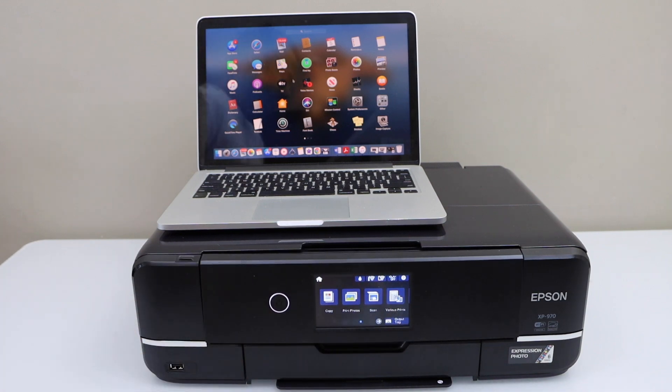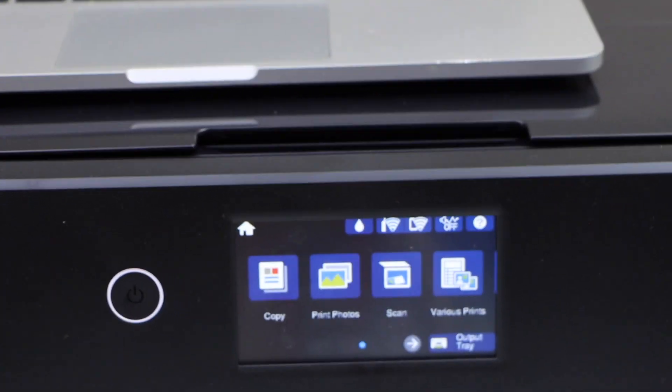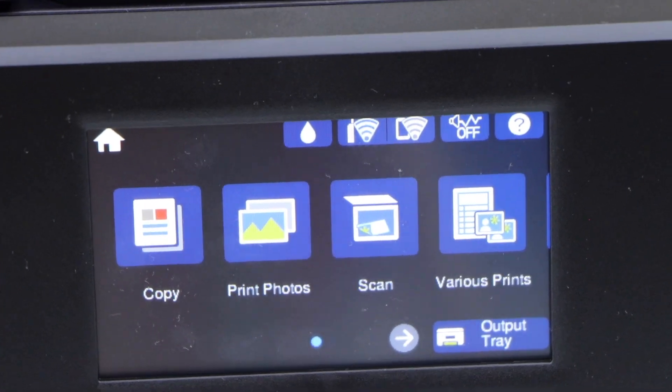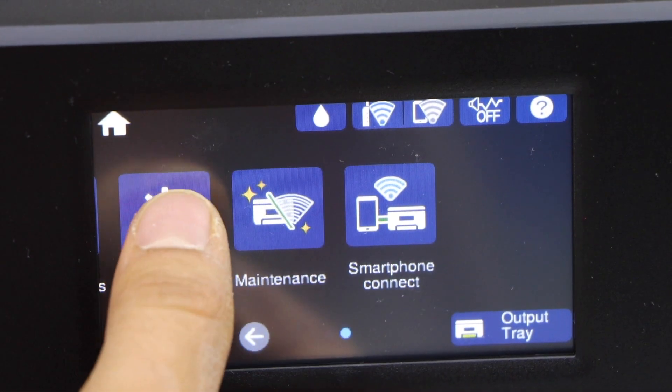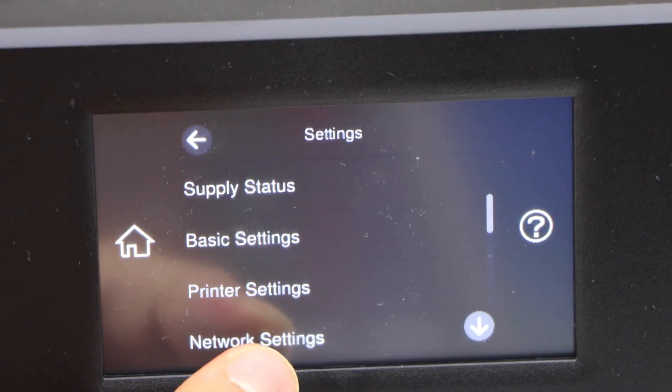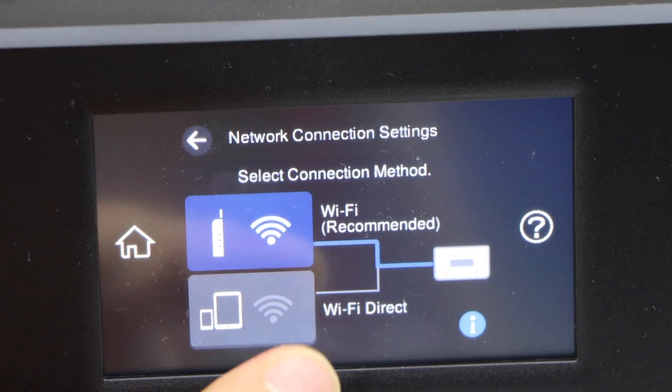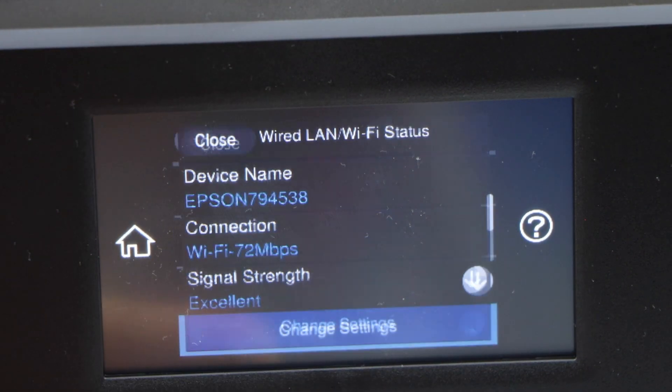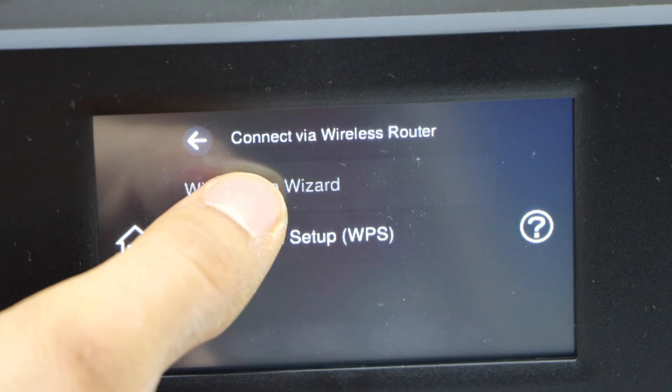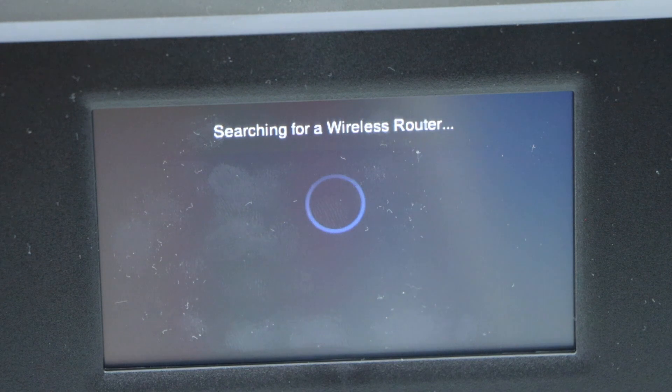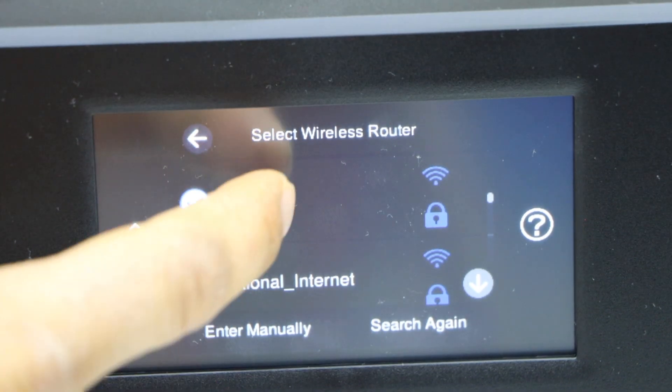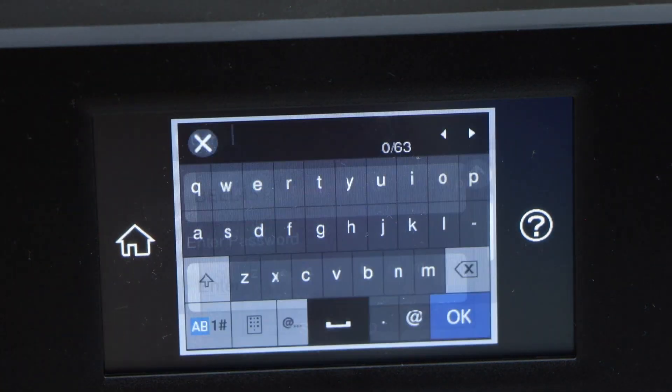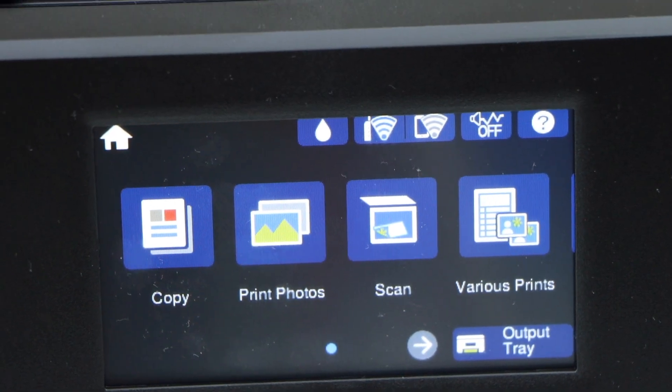Let's go for the Wi-Fi setup. Go to the printer screen, scroll ahead and look for the setting icon. Select network settings, Wi-Fi setup, Wi-Fi recommended, change settings, Wi-Fi setup wizard. It will display the list of Wi-Fi networks. Select your Wi-Fi network and enter its password. Printer is connected to the Wi-Fi.